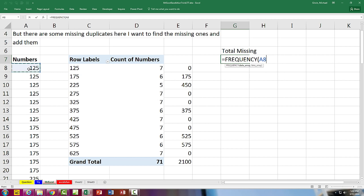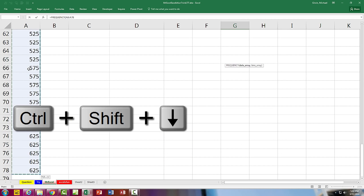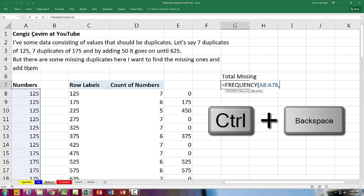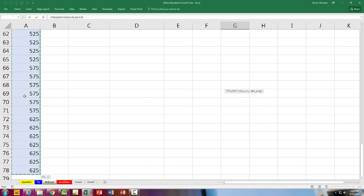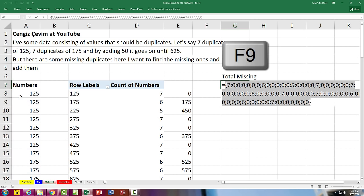So for the data array, Control-Shift-Down-Arrow, Control-Backspace to jump back to the active cell. And then the same bins, Control-Shift-Down-Arrow, Control-Backspace.